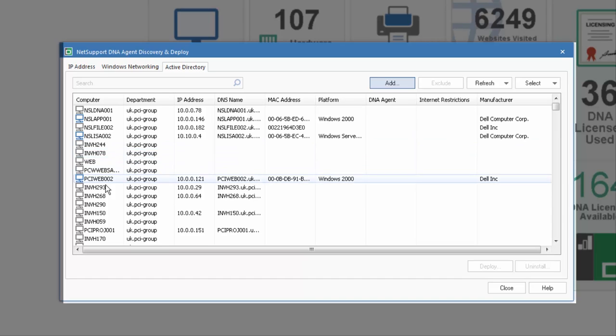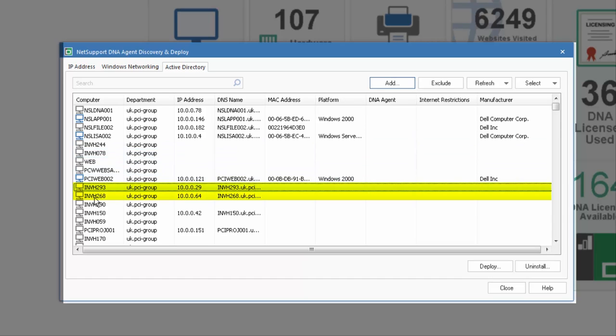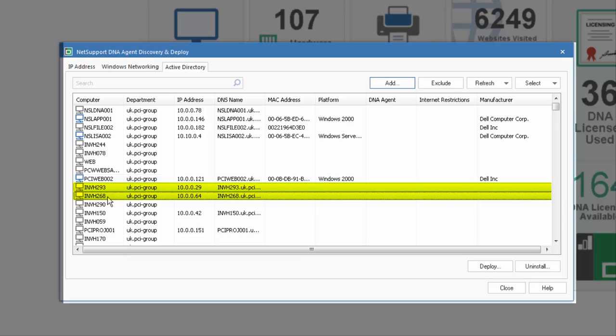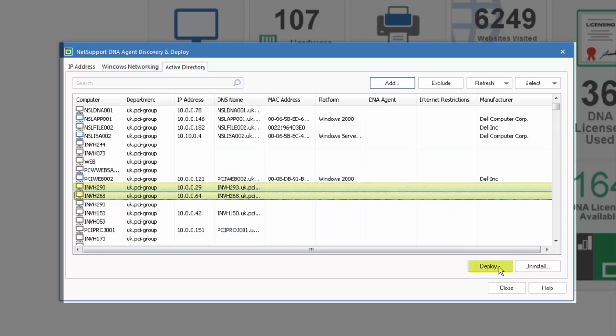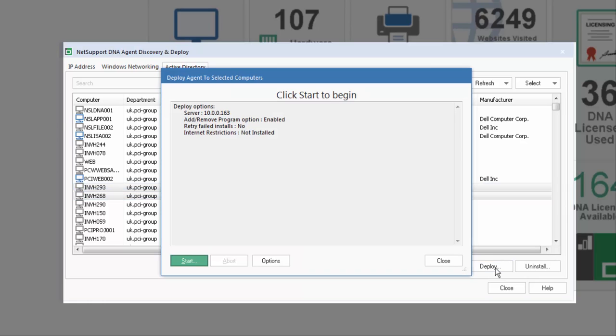Once we've found a particular PC, or PCs, we can select all or individual PCs. In this case let's select a couple, and you'll see we have the option to both deploy our technology, and, where appropriate, to remotely uninstall our technology. Selecting deploy allows us to present a dialog ready to begin our installation.